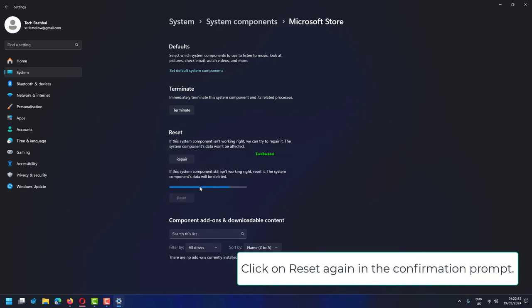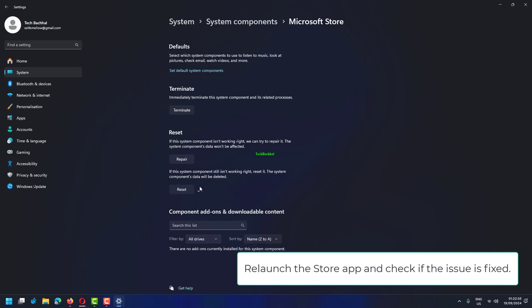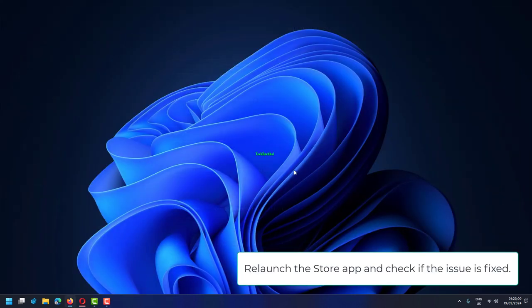Click on Reset again in the confirmation prompt. Relaunch the store app and check if the issue is fixed.